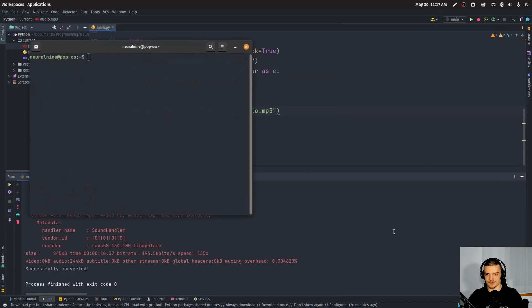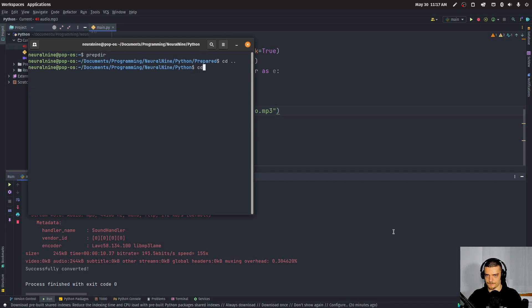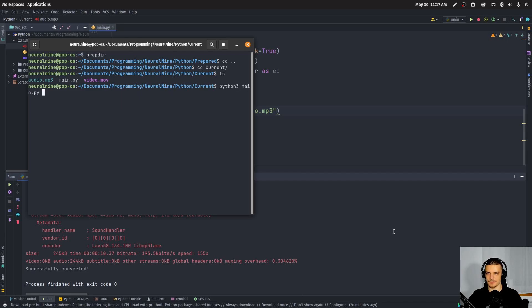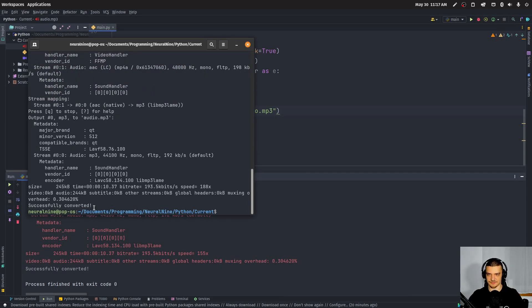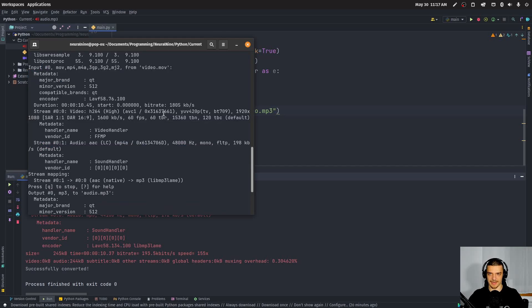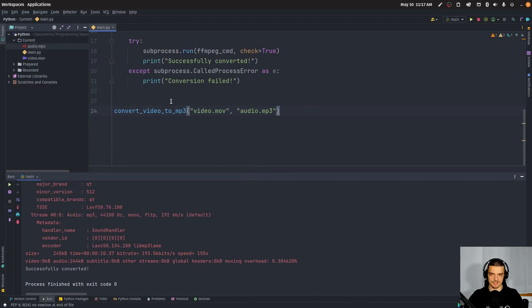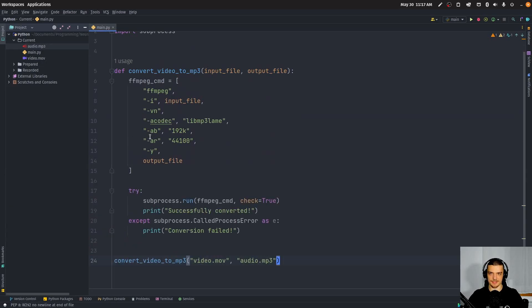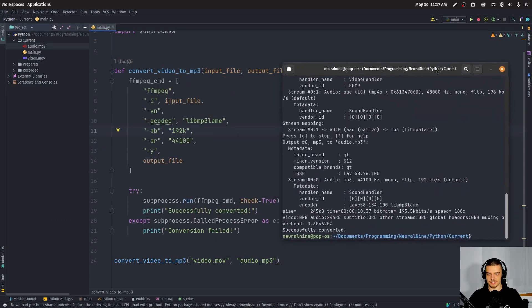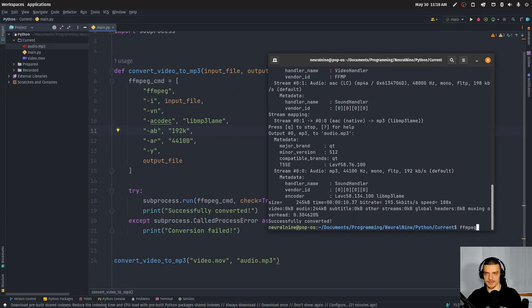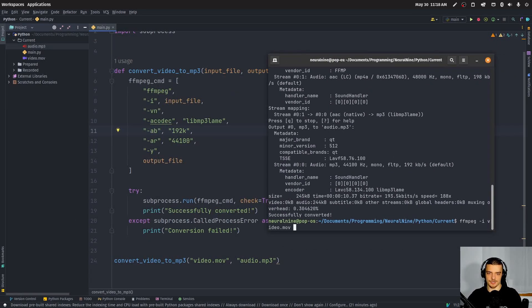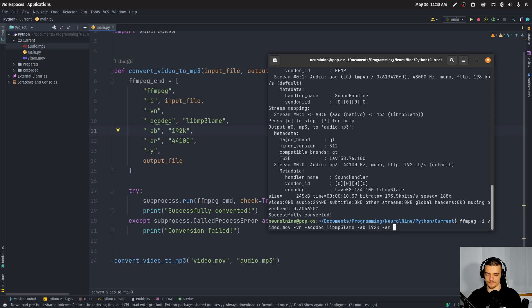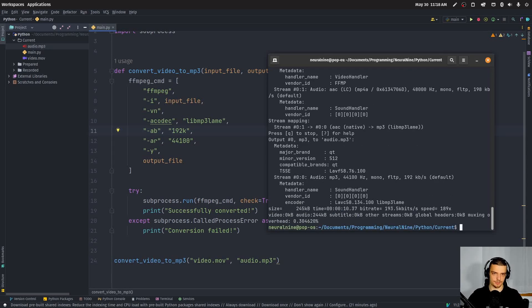And of course, I can run this also in the command line. So I can move to this directory here. And I can say just Python three main py, and you can see successfully converted. And this is all the FFMPEG output. Now this right now as a single script is nothing else but running this command. There's nothing fancy about this. So I can just go ahead and I can just type the same command: FFMPEG dash I video dot MOV dash VN dash a codec libmp3lame dash AB 192k dash AR 44100 dash Y and then audio dot mp3, is the exact same process.